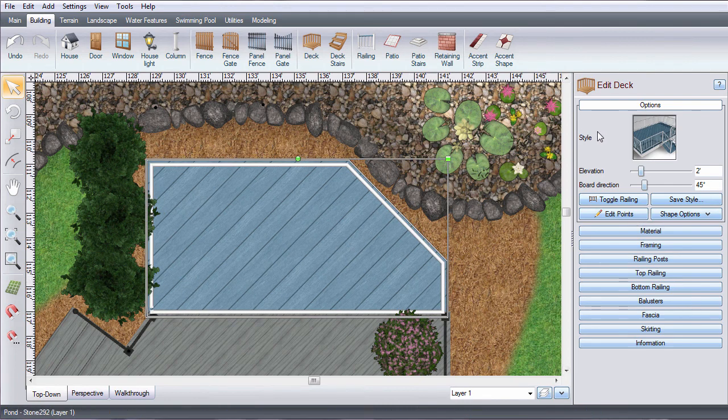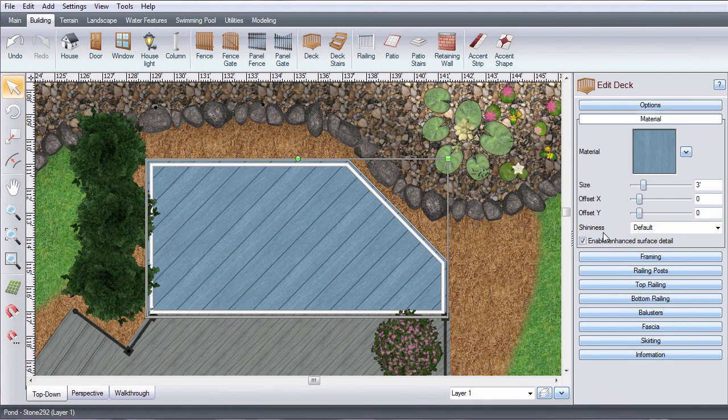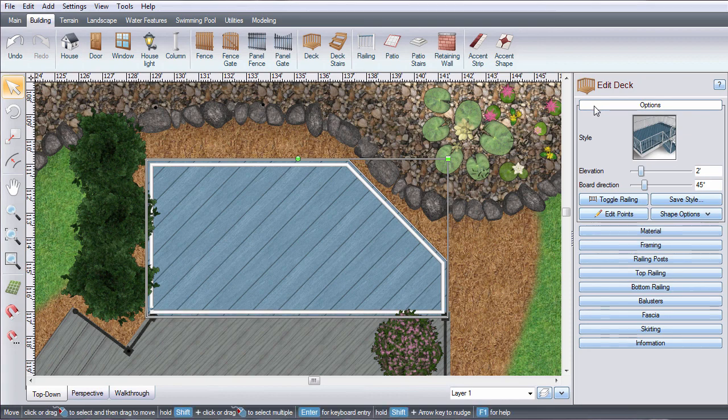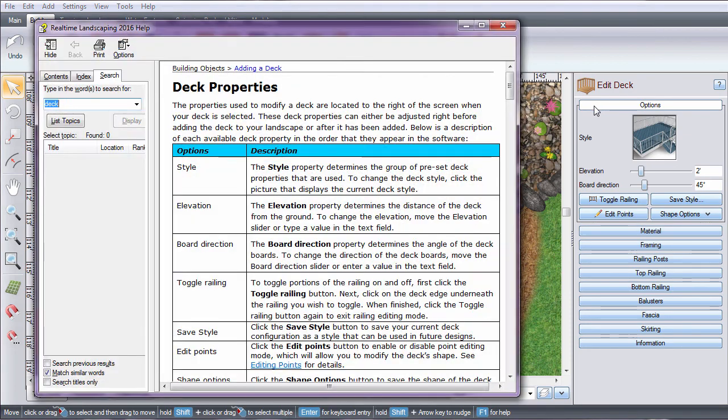When adding an object, a property bar will appear on the right. Use the different menus to customize your object. Press F1 while editing your object for help editing.